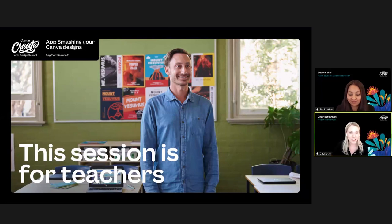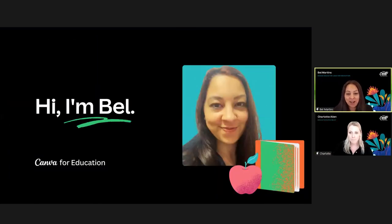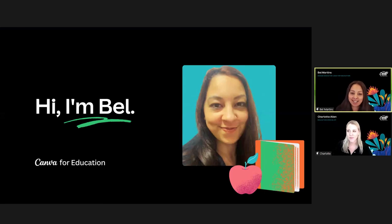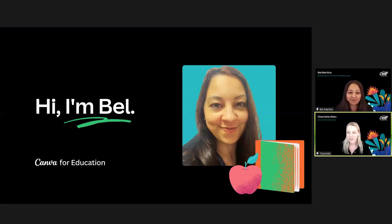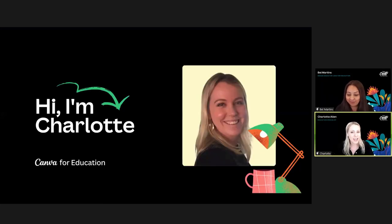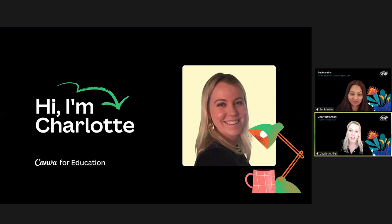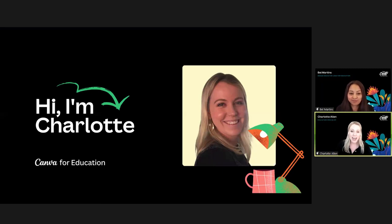Hi everyone, I'm Bell and I am the design educator lead for education at Canva. Before joining Canva I was a teacher and edtech specialist, with 12 years of experience supporting educators and students to integrate technologies in K–12 learning. And hey everyone, I'm Charlotte and I'm an education specialist here at Canva — a former primary school teacher with nearly 10 years of experience teaching all across Australia. I love empowering teachers and students to develop a love of learning.